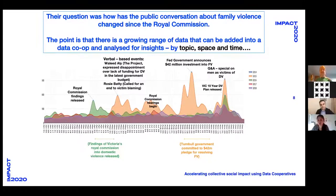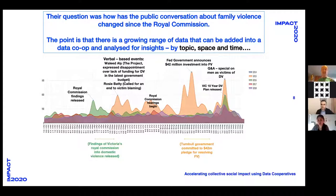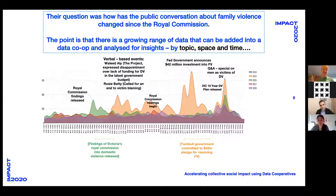As well as looking at topics in data, we can also look at changes over time. This slide shows the Victorian Government's family violence policy data — looking at what events over time stimulated conversation on Twitter and the duration of those discussions. These are early examples of looking at latent data and starting to use it to address social problems where the data weren't obviously available.